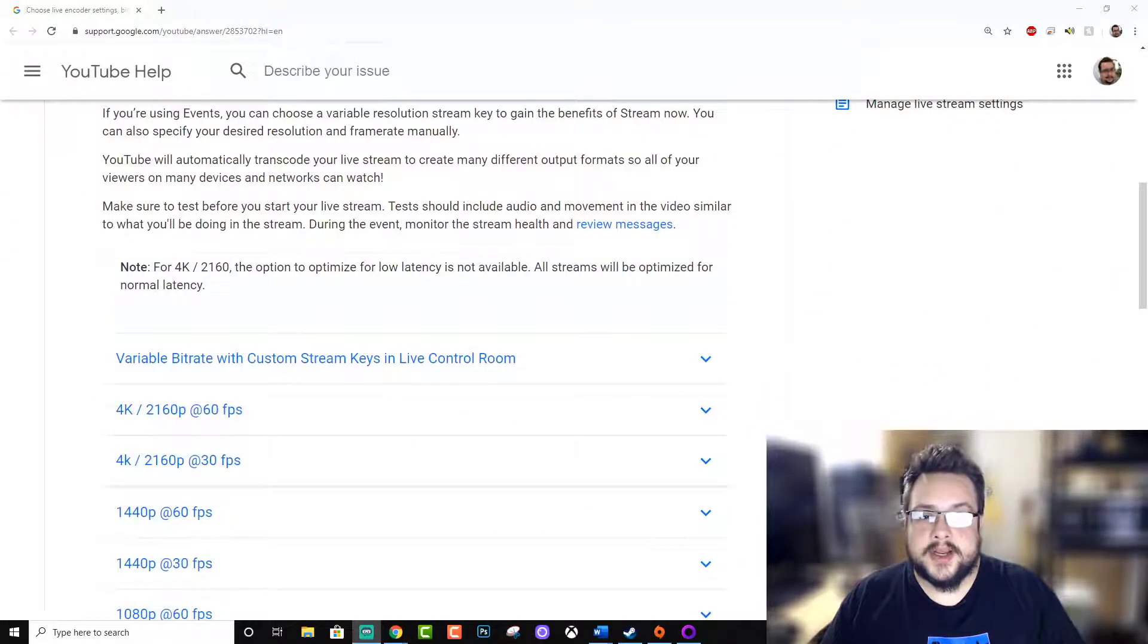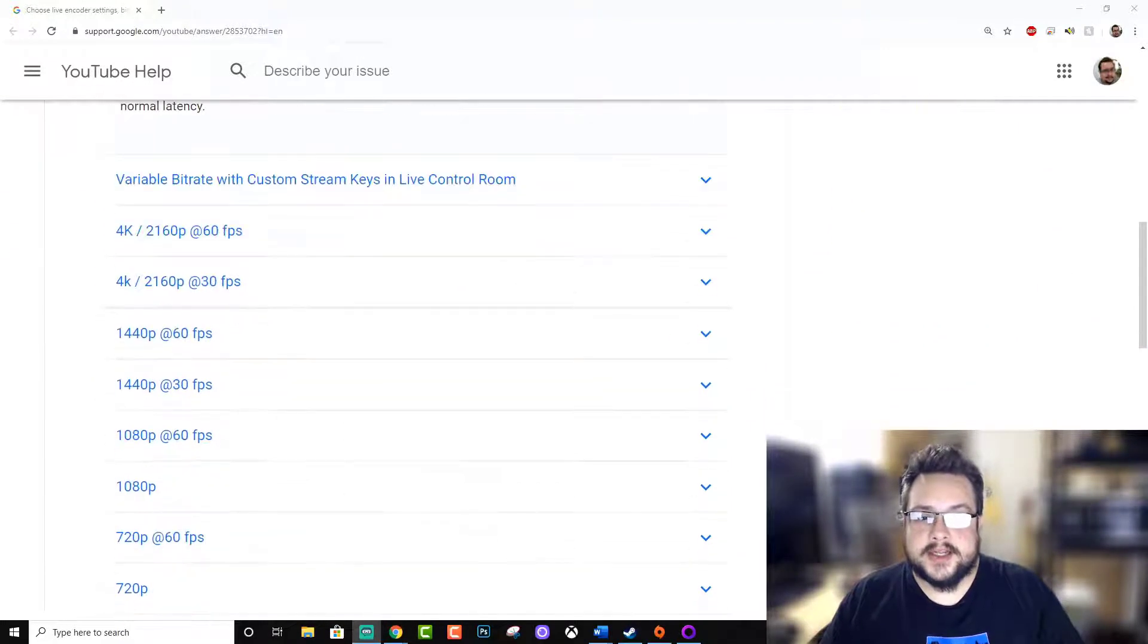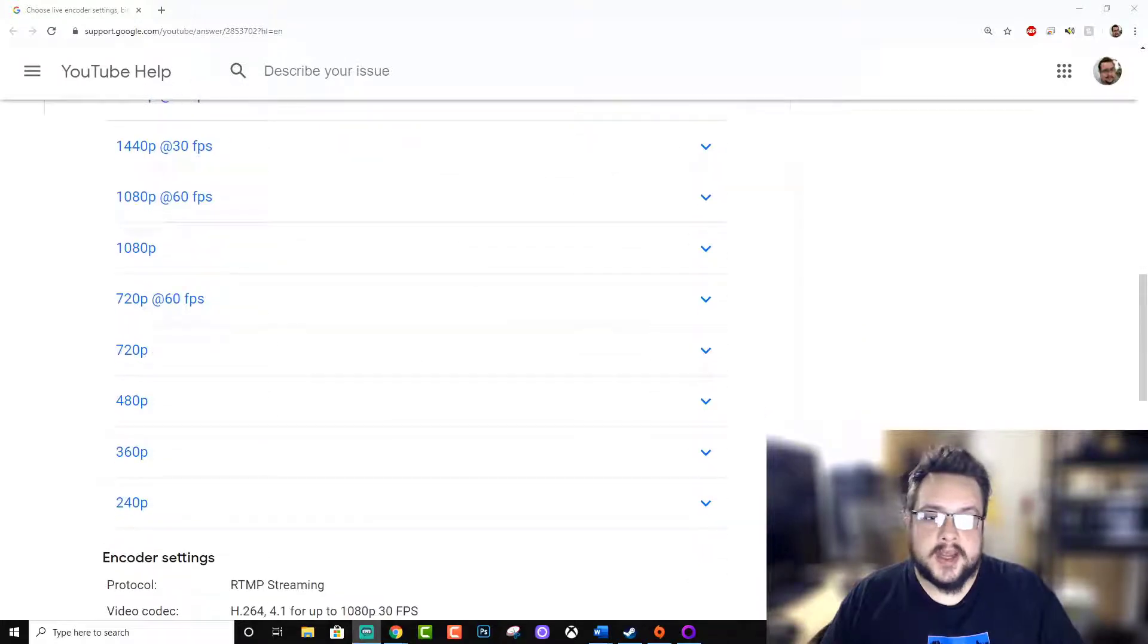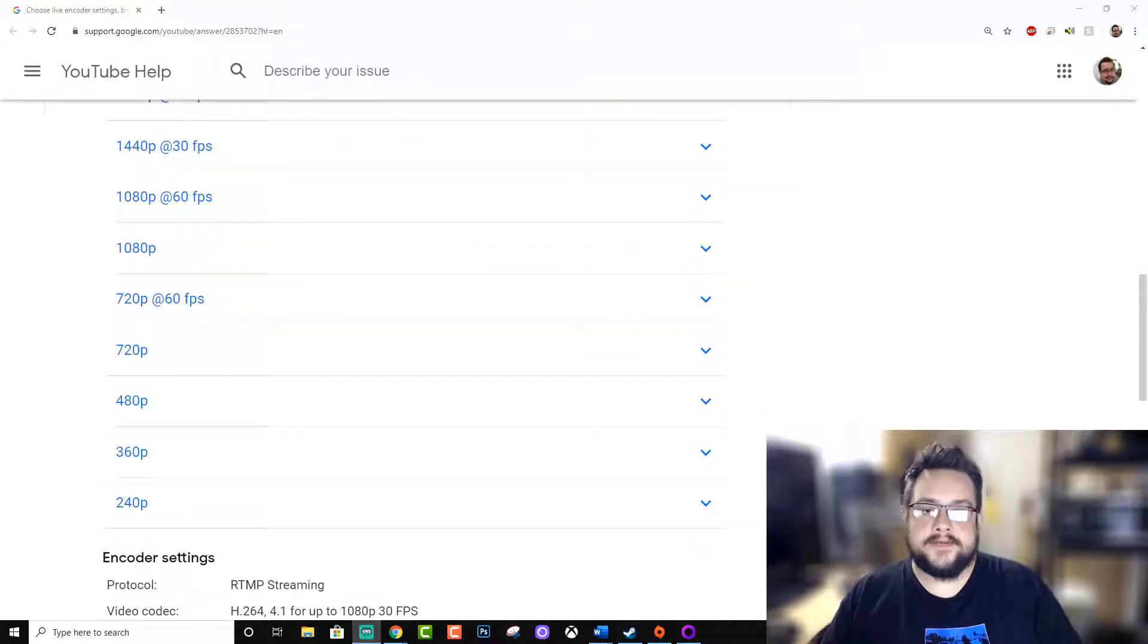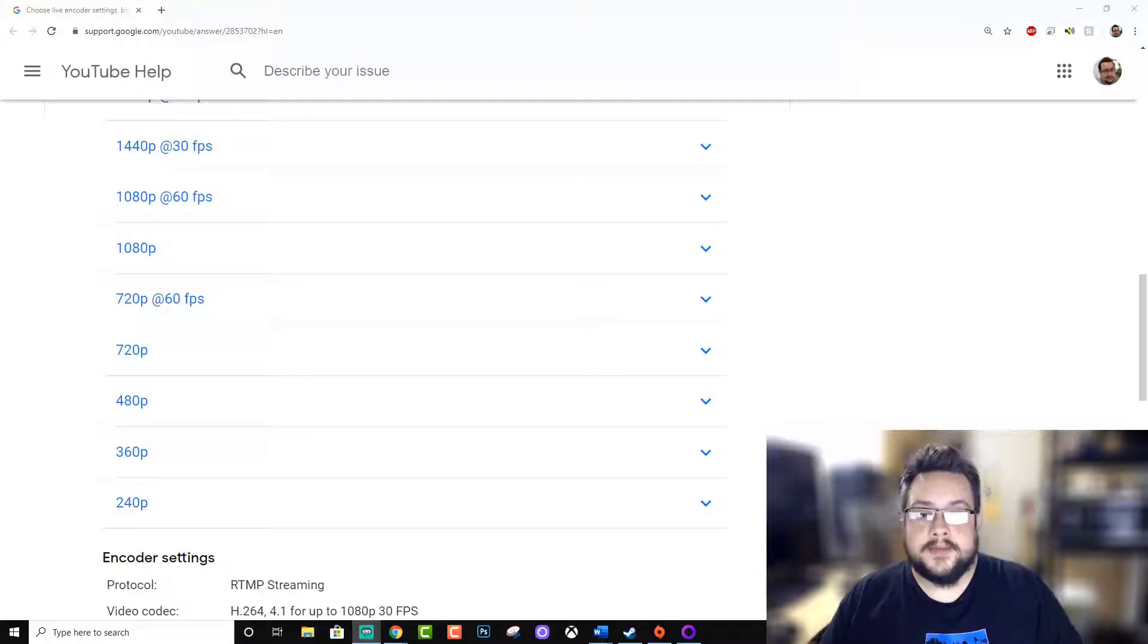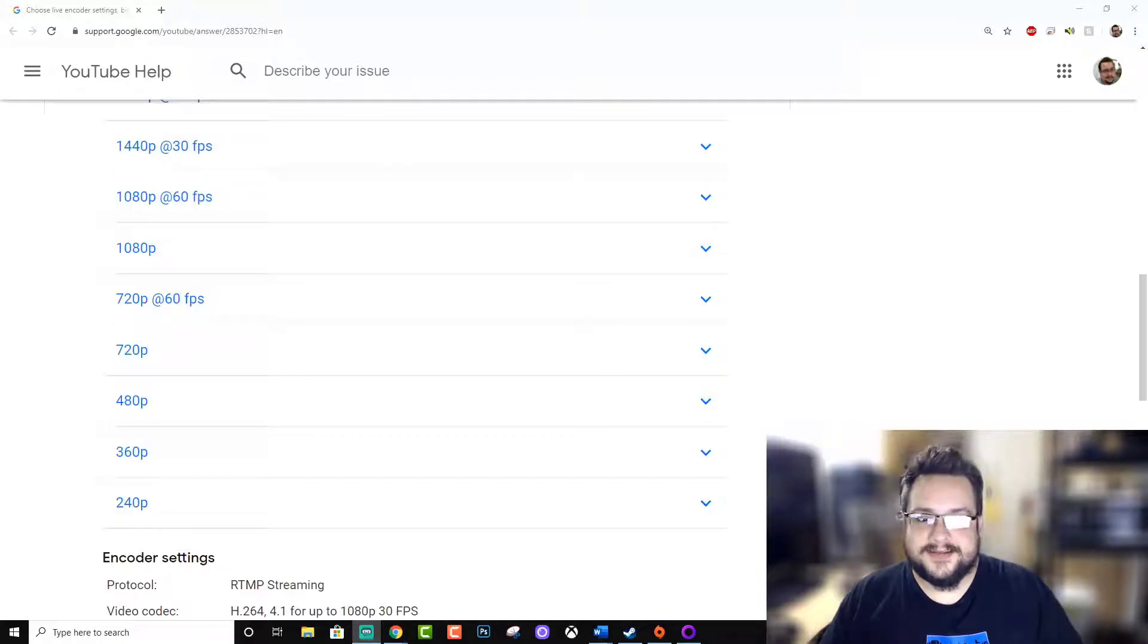So let's scroll down a bit and take a look at these different settings you might be running. We're not even going to deal with the last three, 480p, 360, and 240, because no one's streaming at that. Let's be realistic.